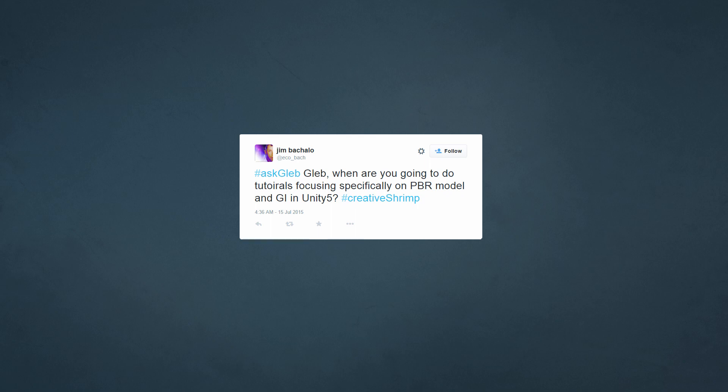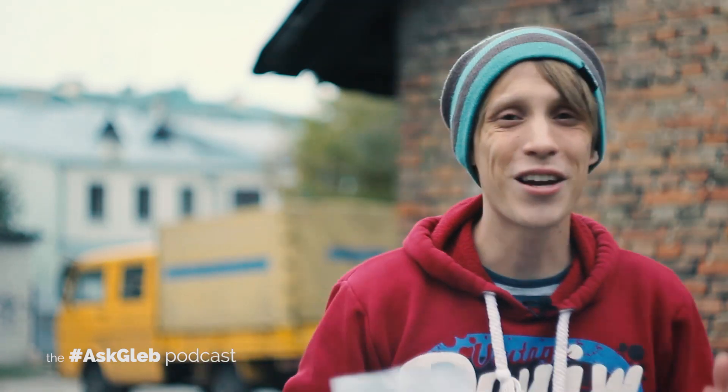Jim asks: Gleb, when are you going to do tutorials focusing specifically on PBR model and GI in Unity 5? And as I said, PBR is physically-based rendering and GI is global illumination.